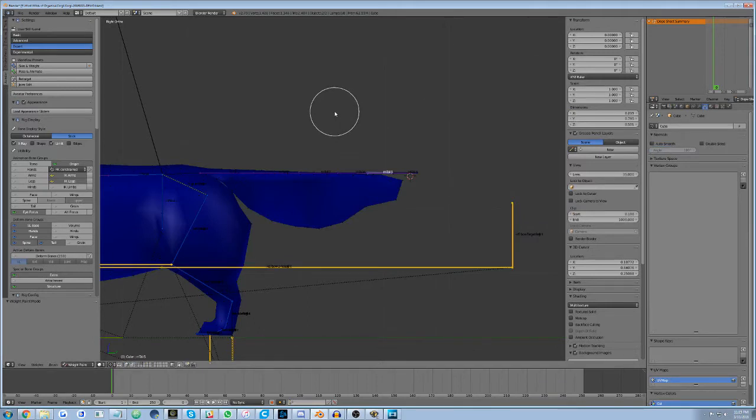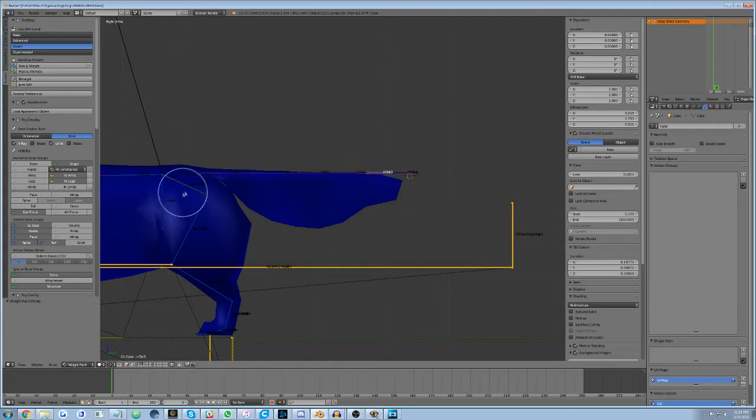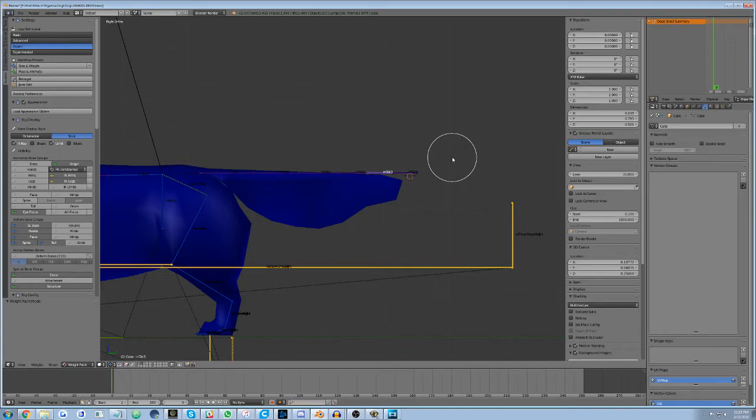The mesh should turn blue, which means no weights have yet been assigned to the current vertex group. You should also see the armature M bones in either purple or blue overlaying the 3D mesh view.